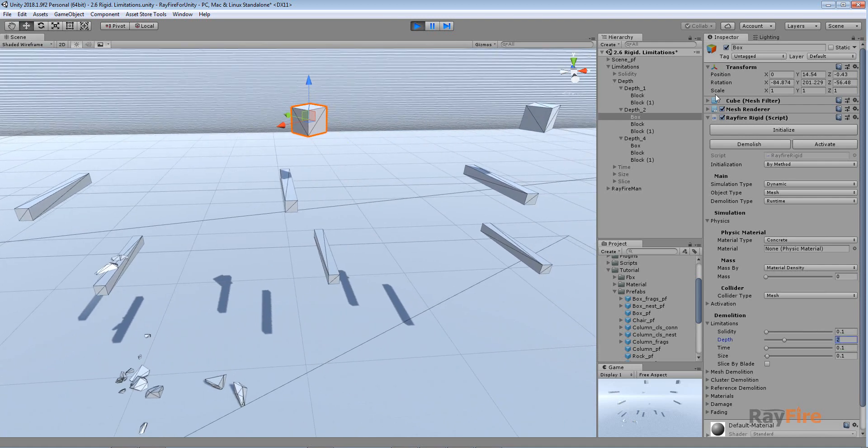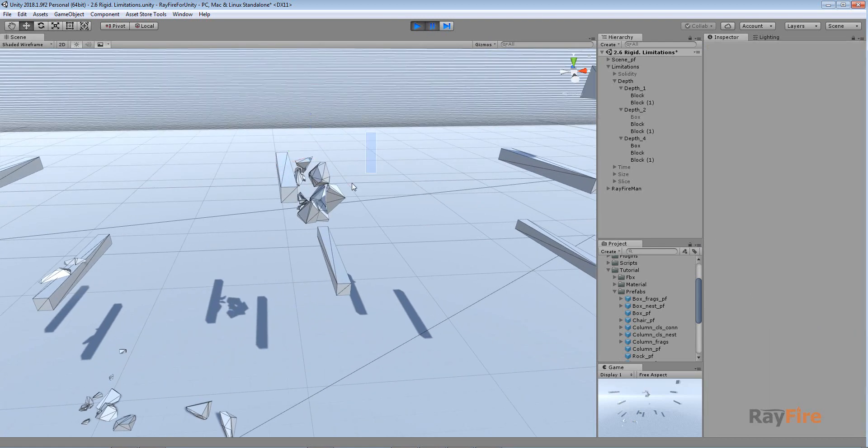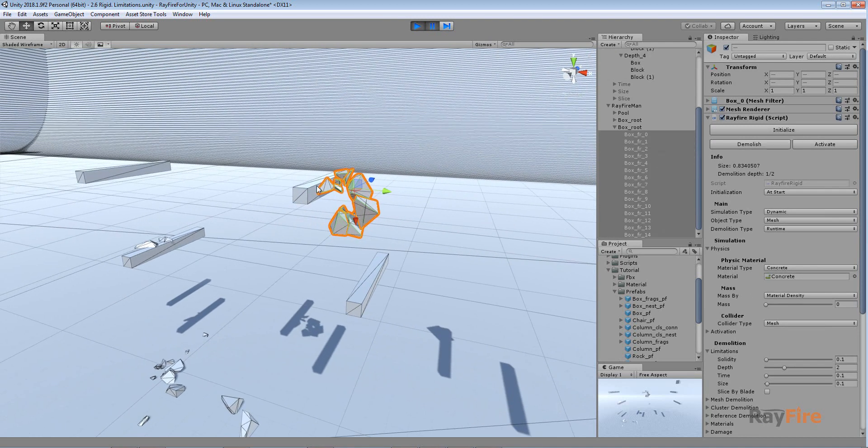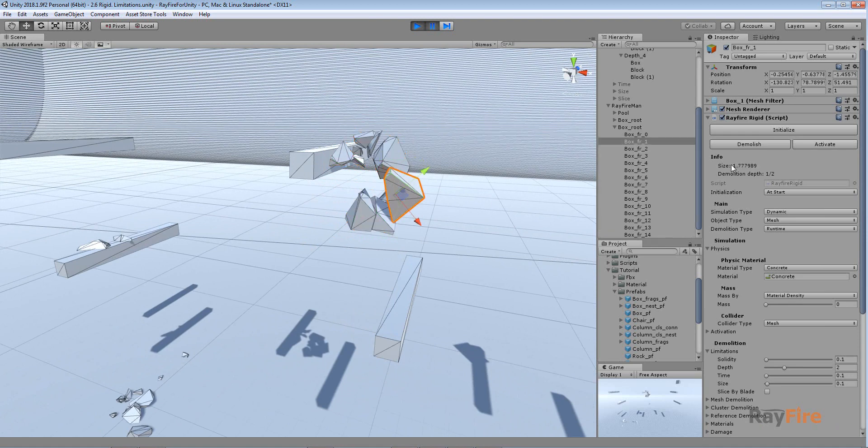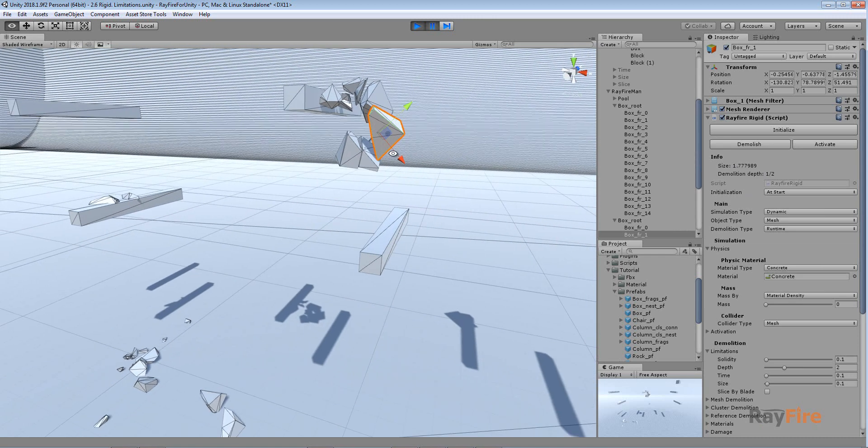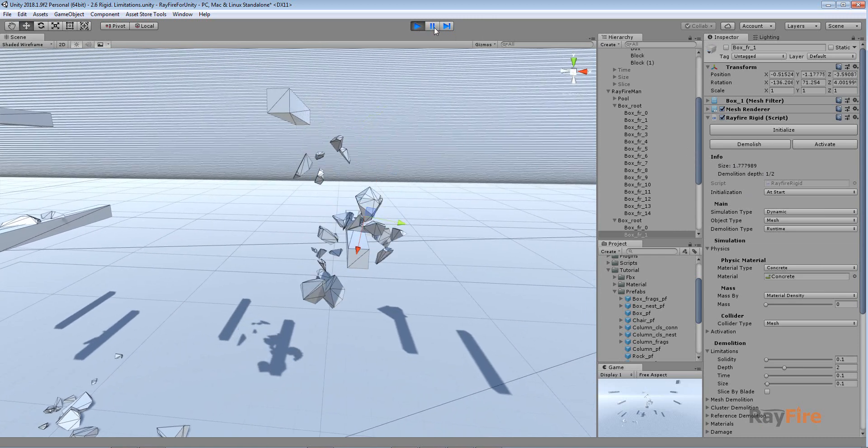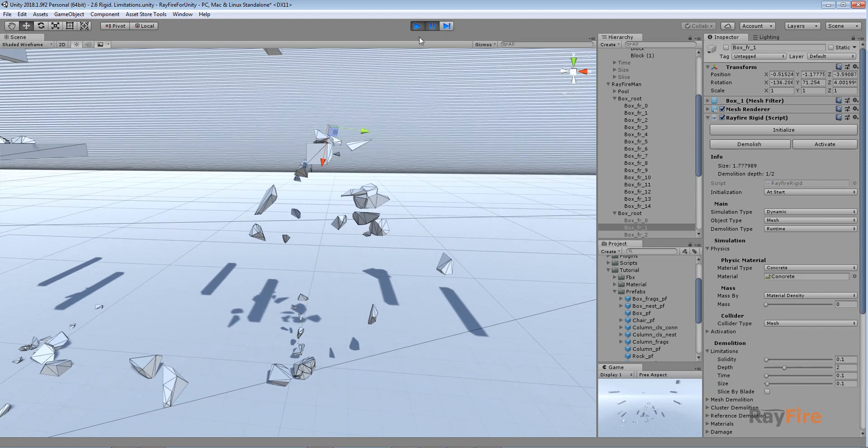Which means that when the object will be fragmented, now you can see these are fragments which I created from the first demolition. And here you can see it says demolition def 1 out of 2. This one says 1 out of 1, which means it won't be demolished anymore. And for this one it's still possible to demolish every fragment one more time. Now you can see they are falling down and getting demolished even more.